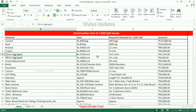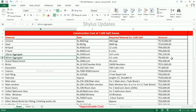20 mm aggregate — Rs. 2500 per unit. For 1100 square feet house, 16.5 units of 20 mm aggregate is required. Total amount for 20 mm aggregate is Rs. 41,250. 40 mm aggregate — Rs. 2000 per unit. For 1100 square feet house, 4.5 units of 40 mm aggregate is required. The total amount for 40 mm aggregate is Rs. 9,000.